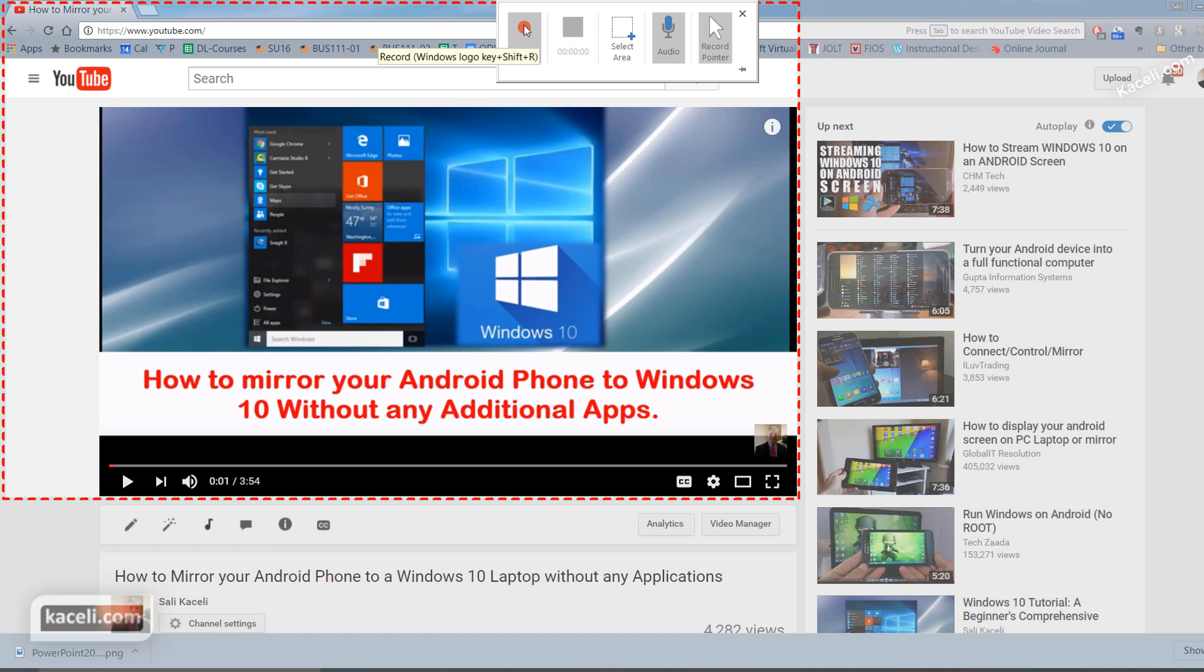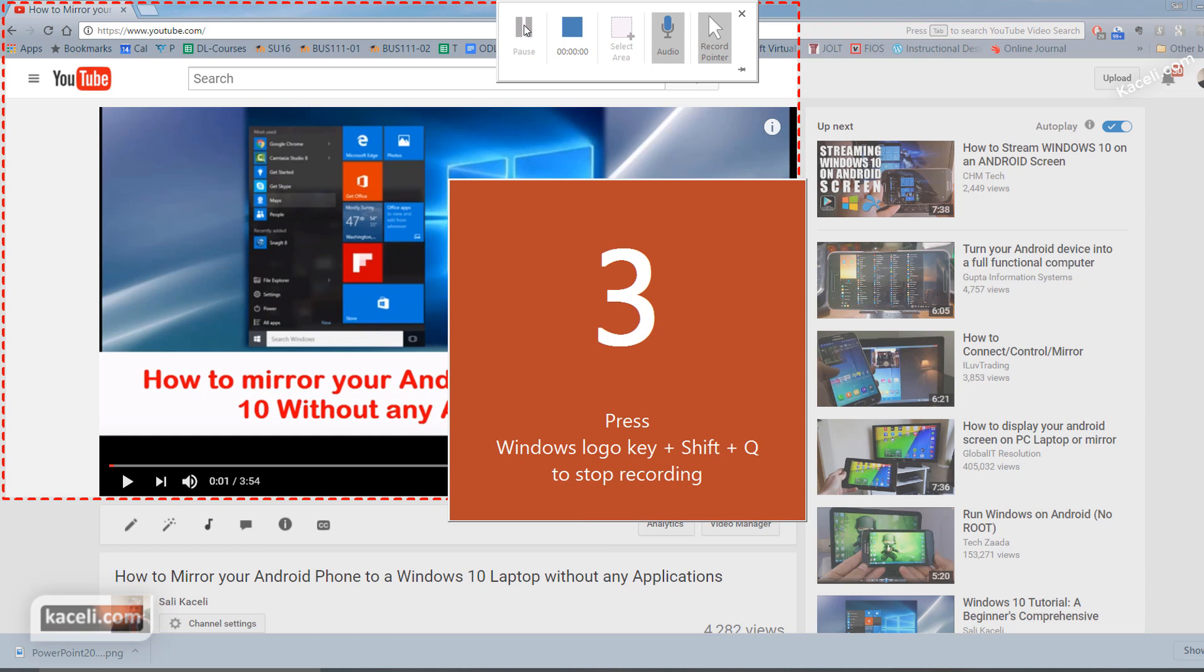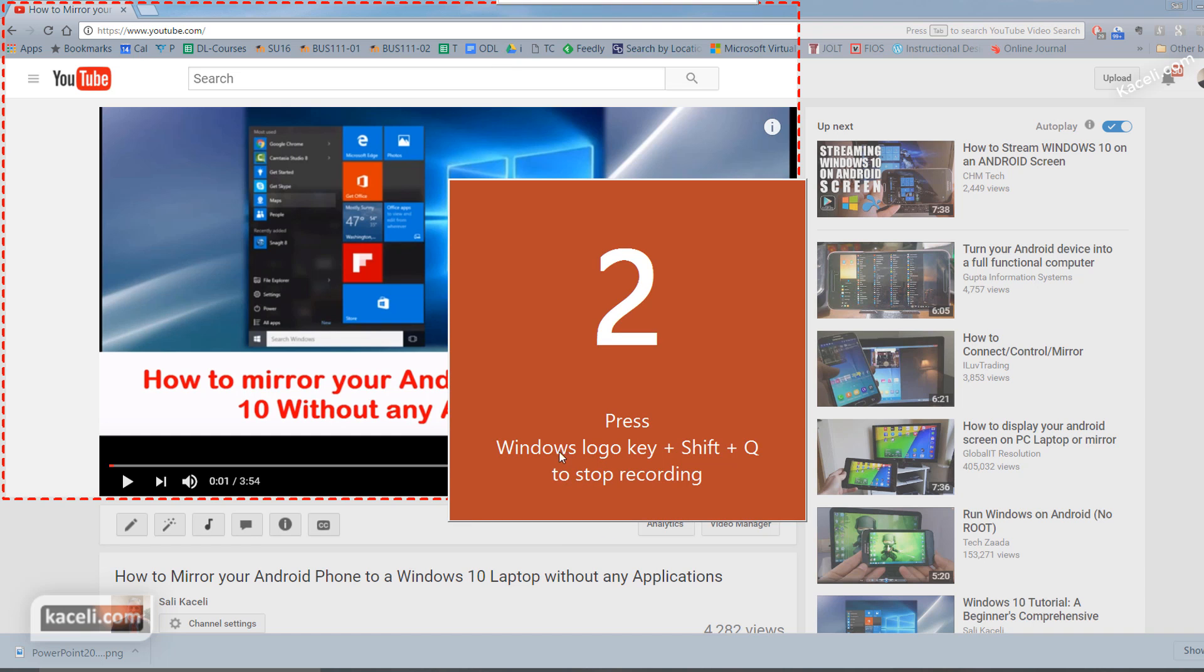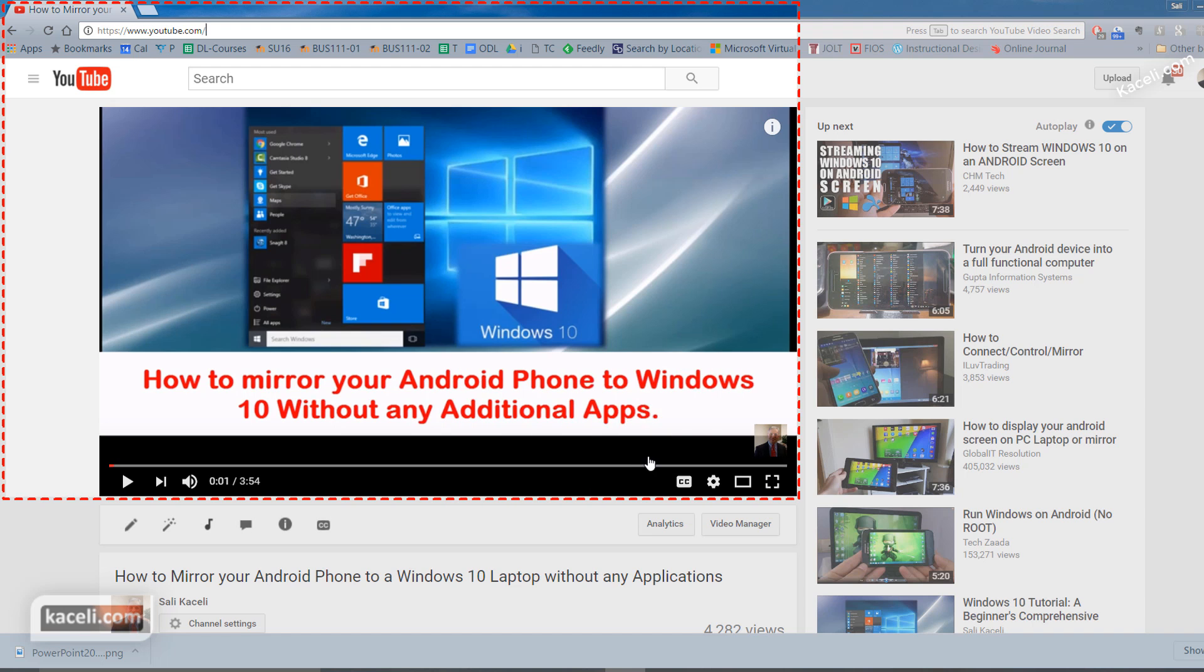By the way, that's kind of tricky, but that's what you have to do. It is the Windows key, Shift, and then Q. So click on record and notice it says press logo, Shift, and Q to stop recording.